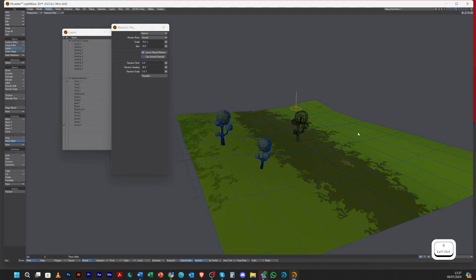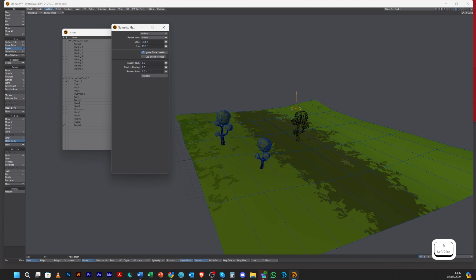Smooth normals will give you better positioning when you're using a more complex organic model. You've got Random Pitch, Random Head, and Random Scale.